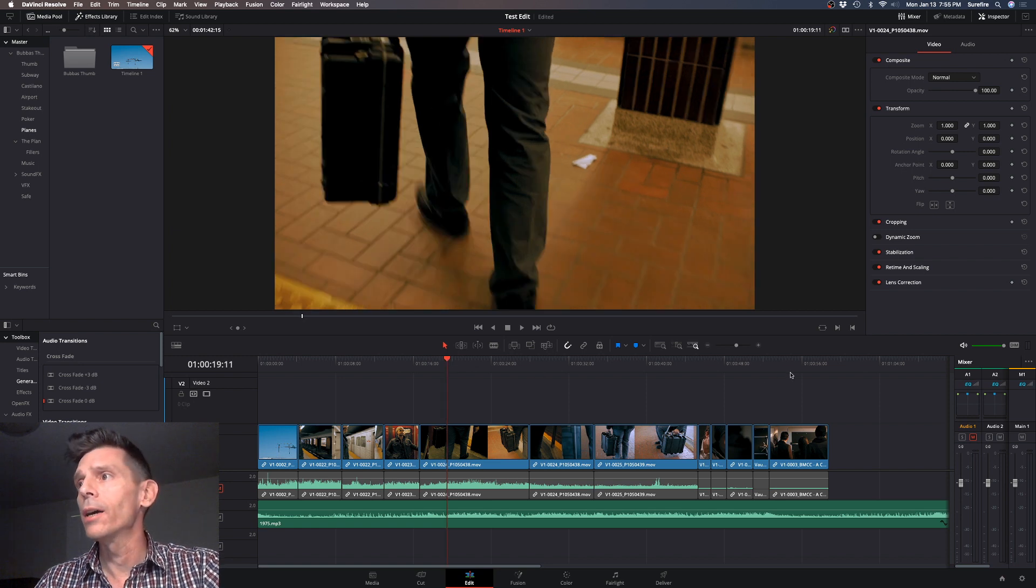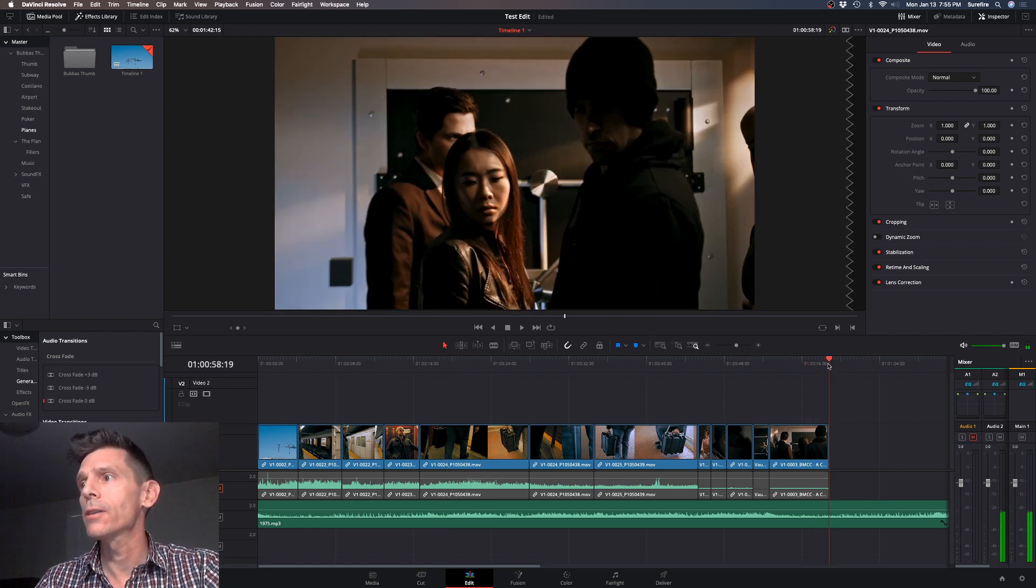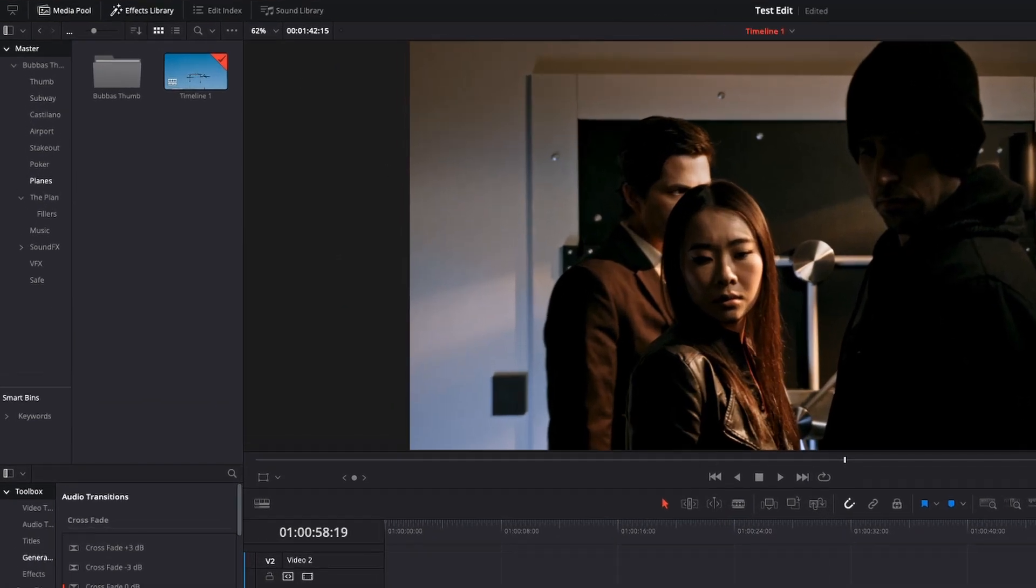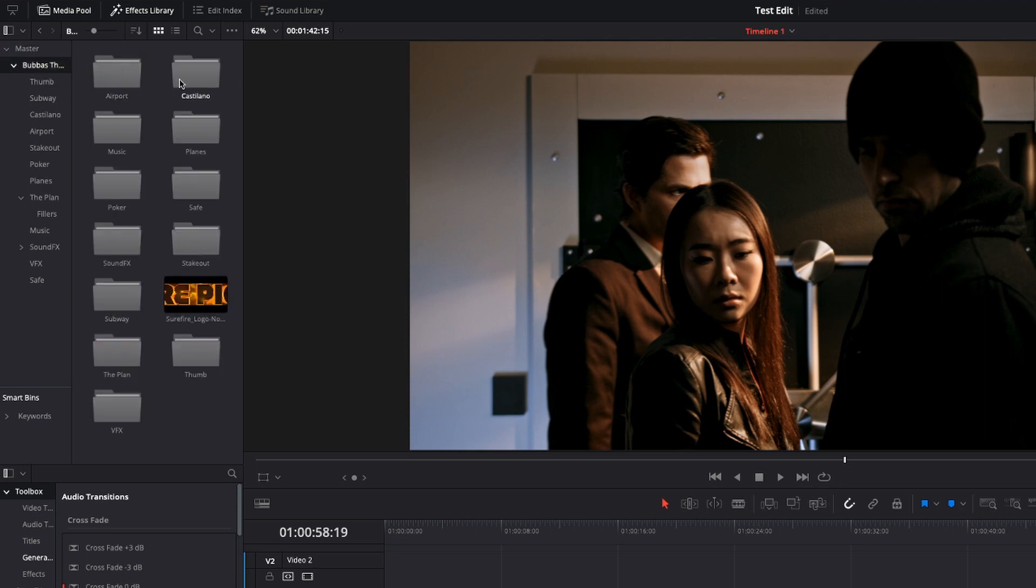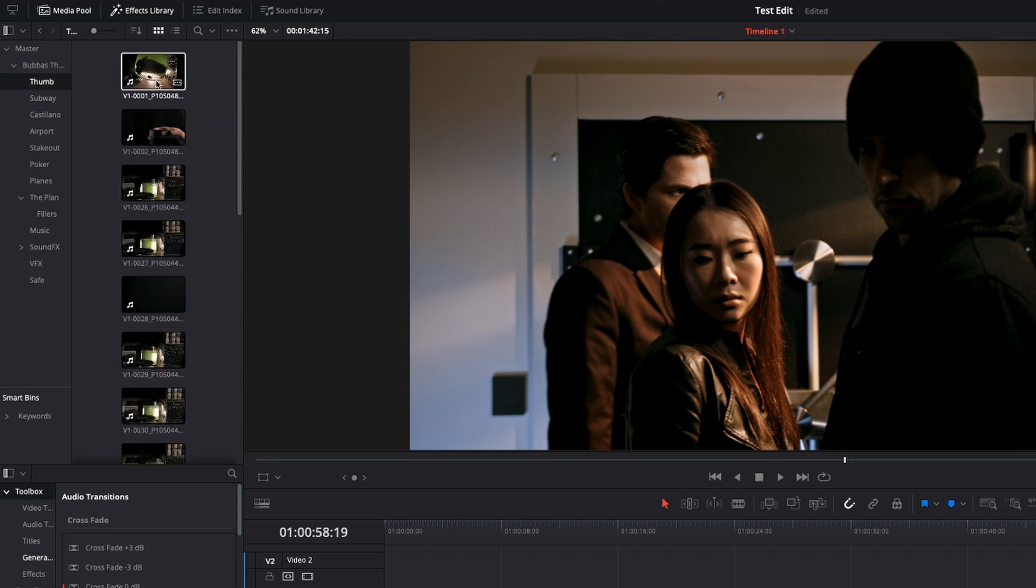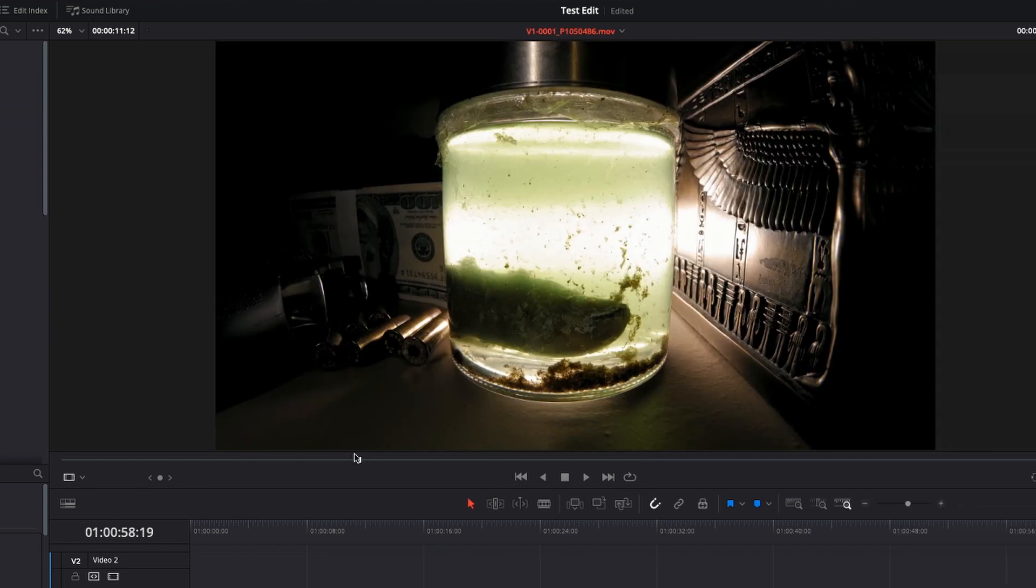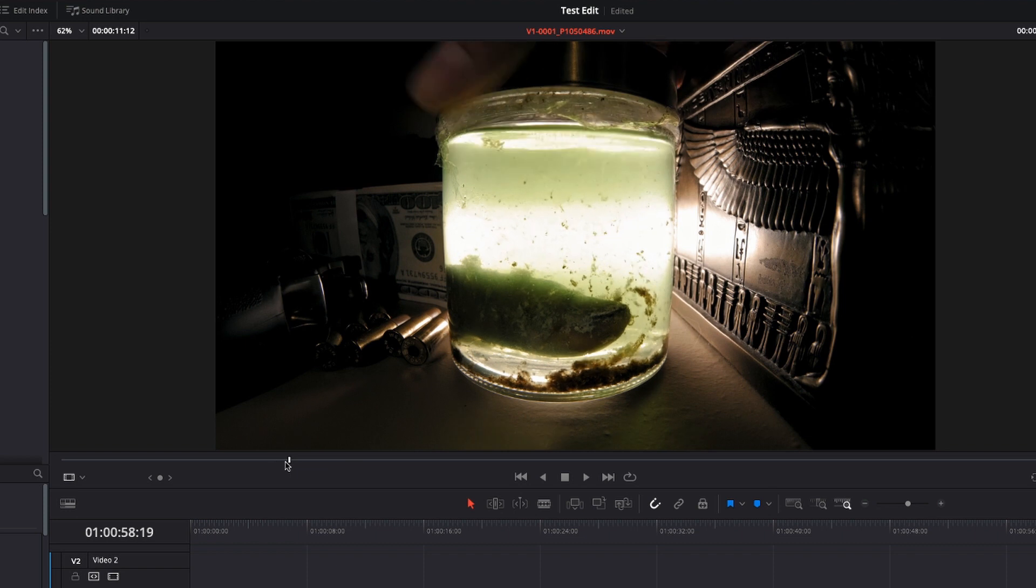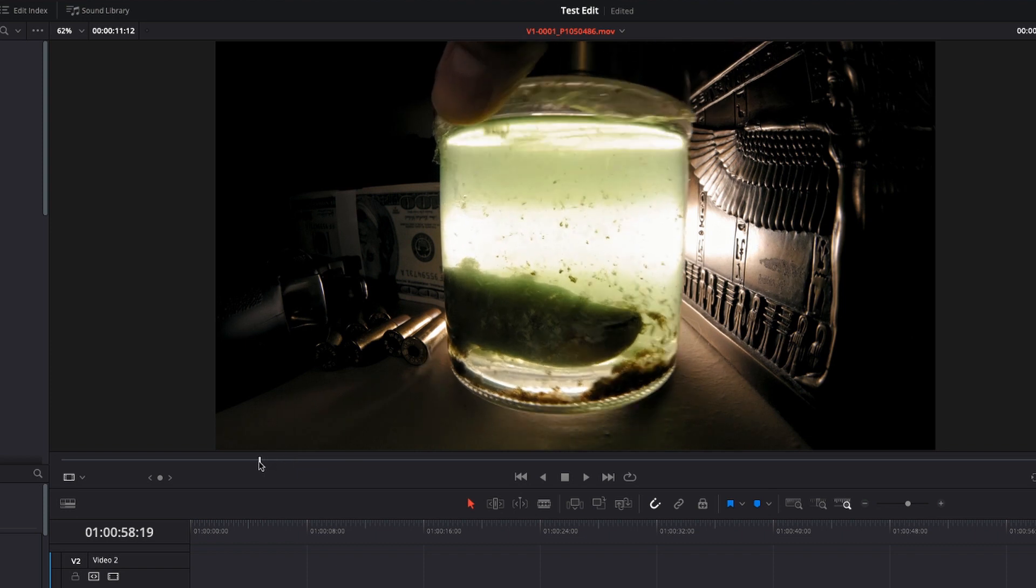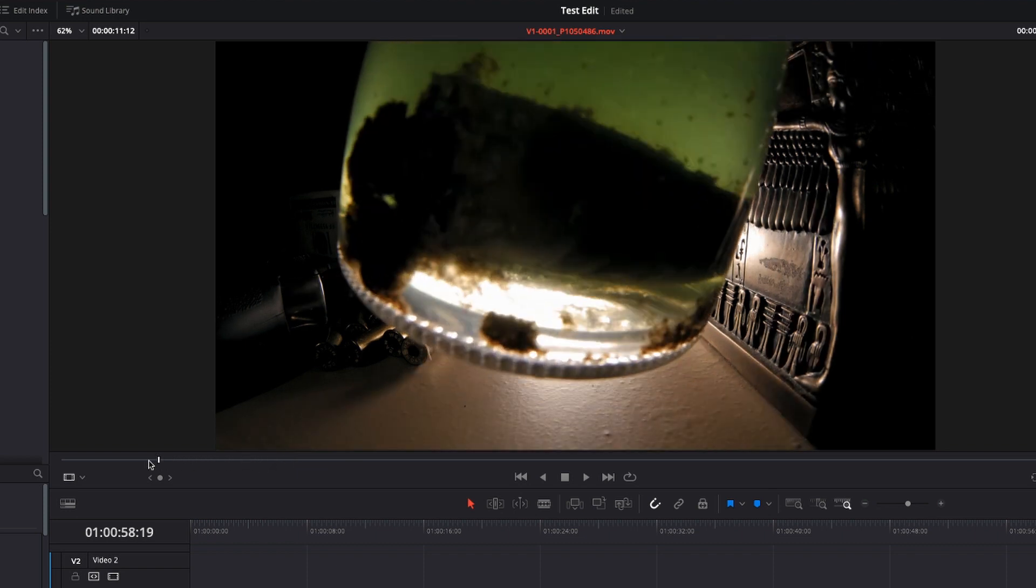Let's add a couple clips to the end of this the old-fashioned way. Before the cut page, this is what I would normally have done. So let's drop in a shot of Bubba's thumb that was removed from his body.